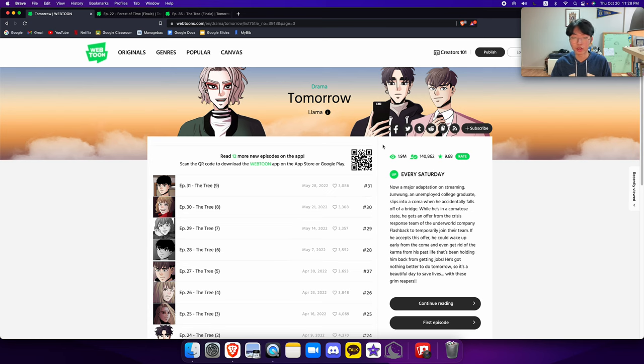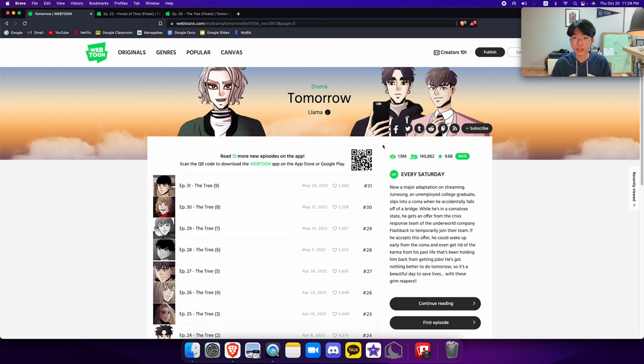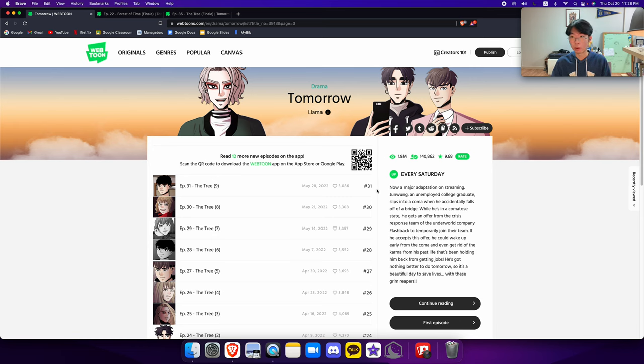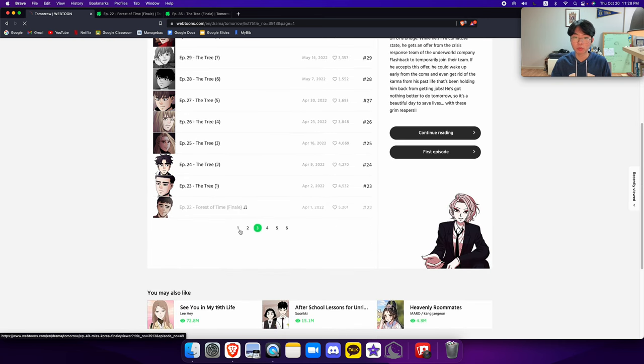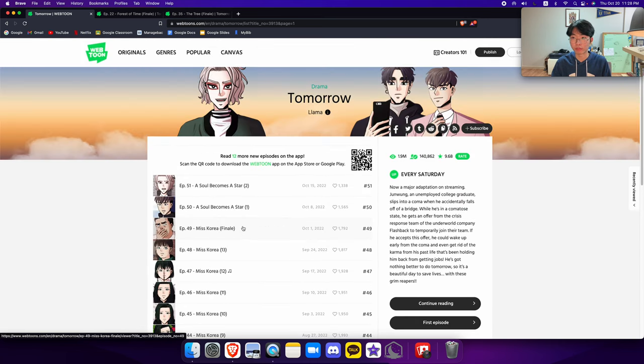Have you ever lost a loved one? Have you been bullied? Have you been forgotten and thrown away? Have you been abused by your family? Have you been taken by the people you've trusted most? Have you been betrayed? Tomorrow is a webtoon that has all of these themes and more and is possibly one of the best webtoons that I've ever read.